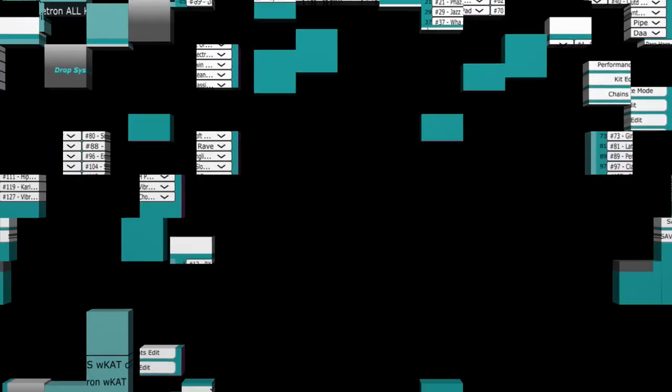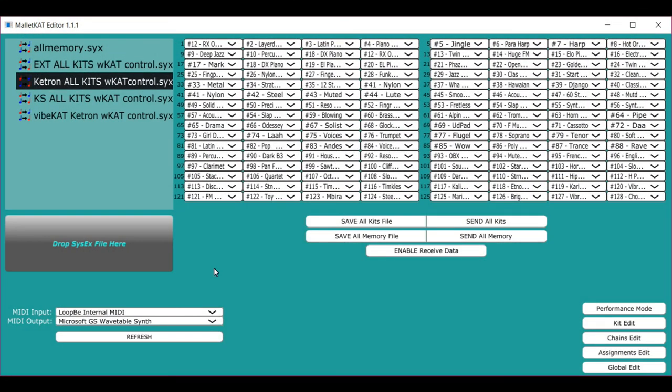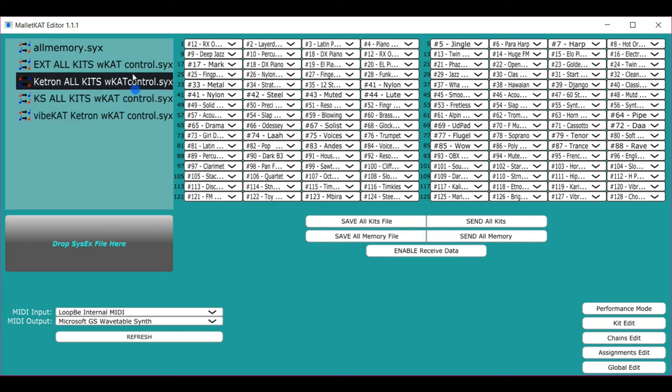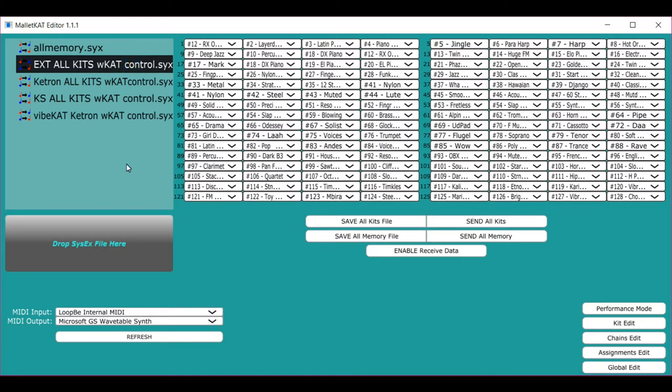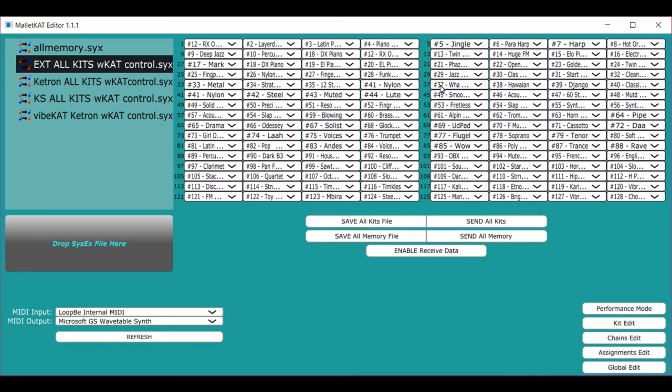Now the next interesting thing is that if you install any of the new software that we have that has the control, it means that the Malakad automatically sends a program to the program change to these numbers so that if you wanted to jump to 37 and you go to 37 on the Malakad, it instantly will take you there for editing. And that's called performance mode.